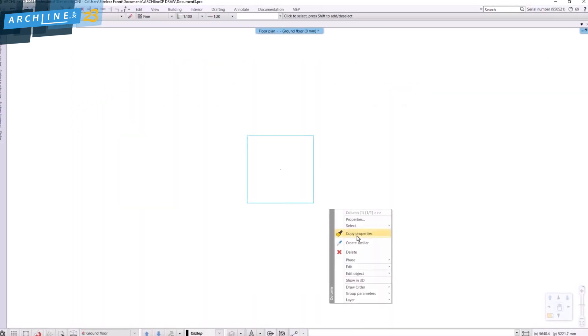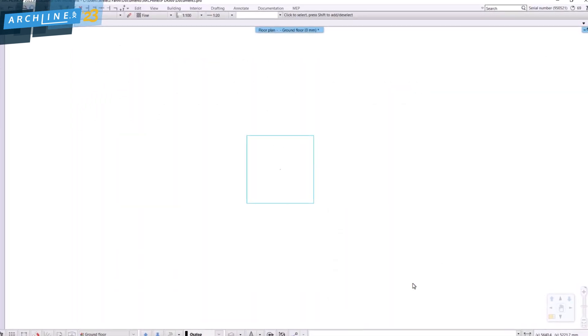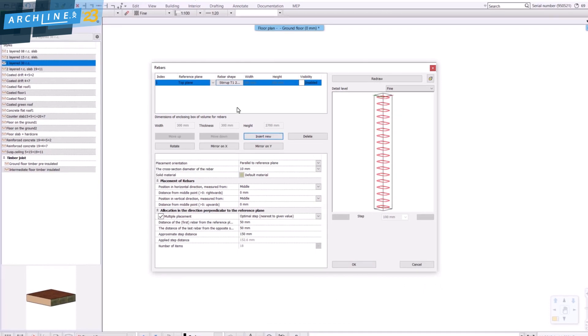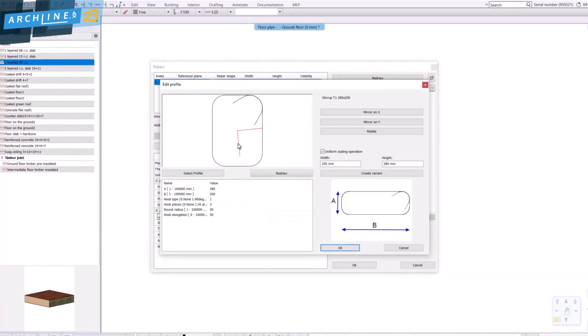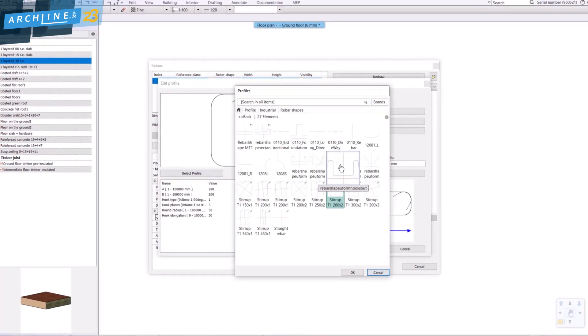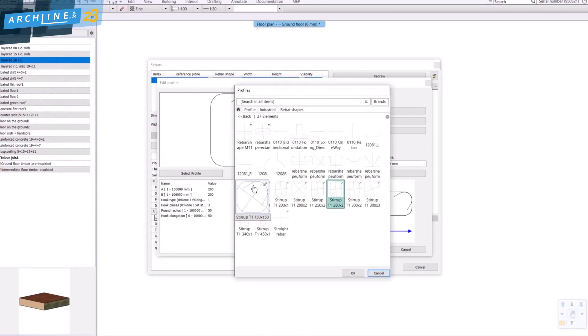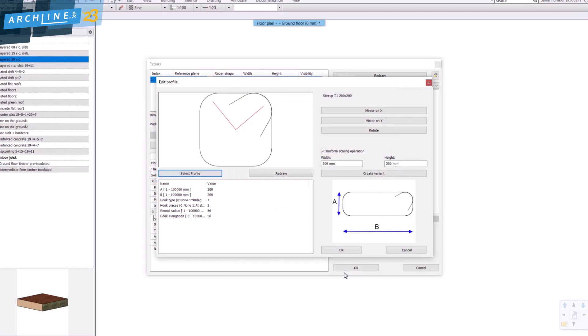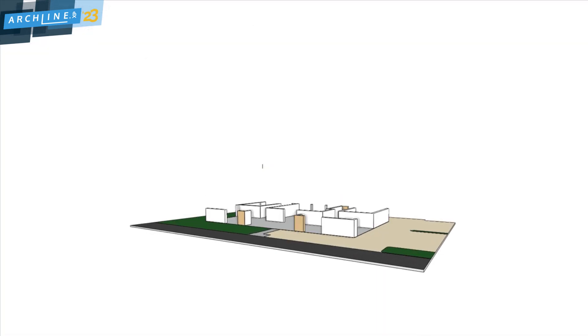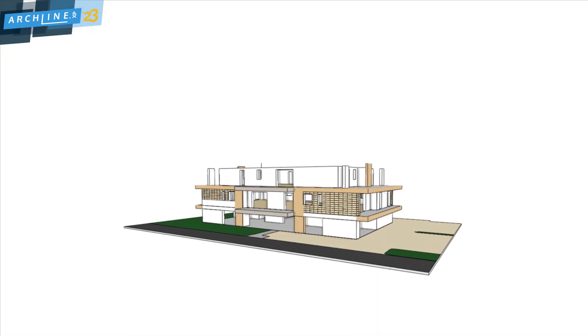The Rebar tool allows you to place predefined rebar shapes or custom rebar to reinforce concrete modeling elements such as columns, beams, and slabs.